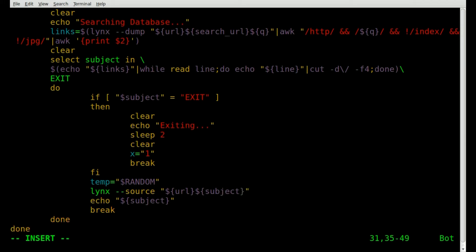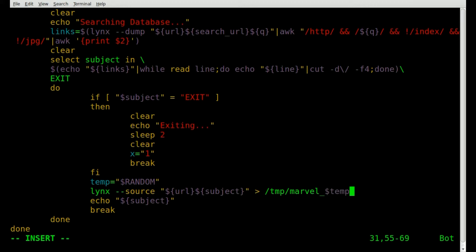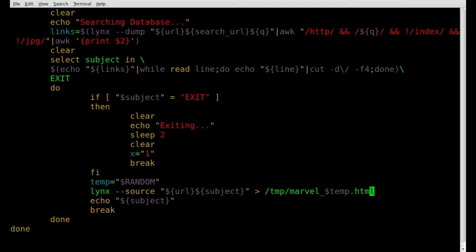Close the quotations, and at this point we dump this information into a temp file. We'll call it 'marvel_' underscore dollar sign 'temp', which is our random number. So the file will be called 'marvel_randomnumber.html'. Let's run that real quick.